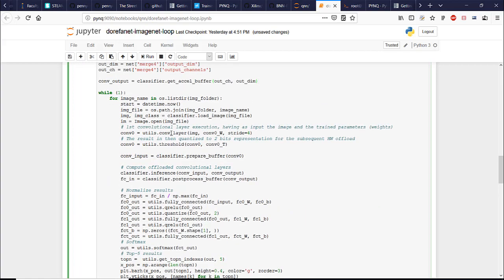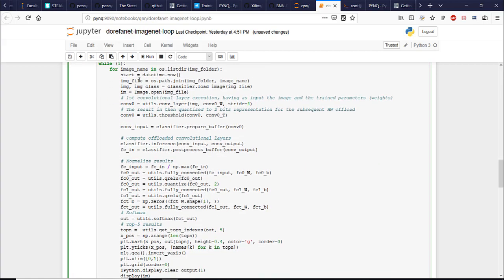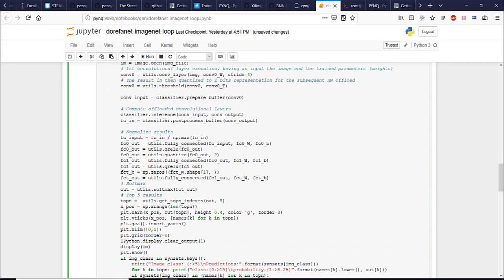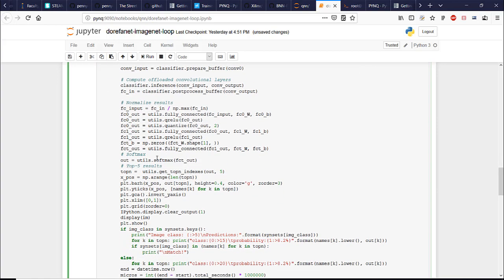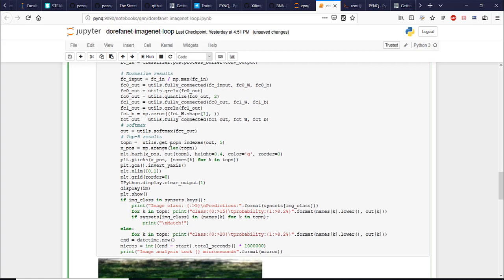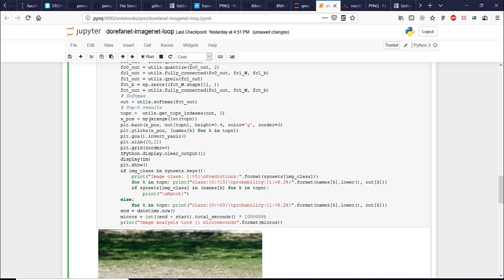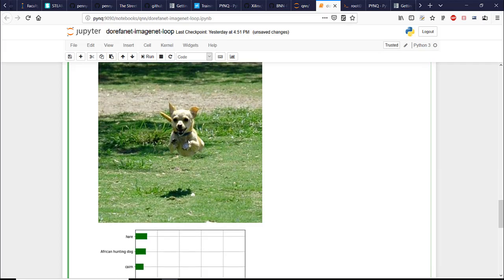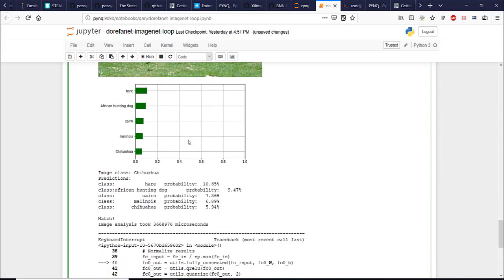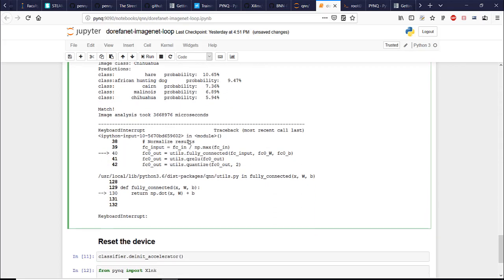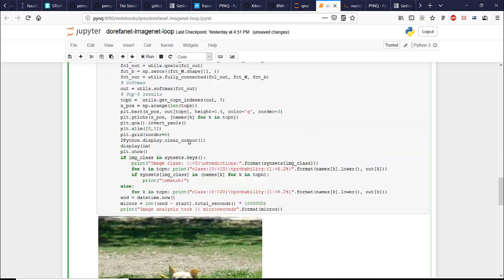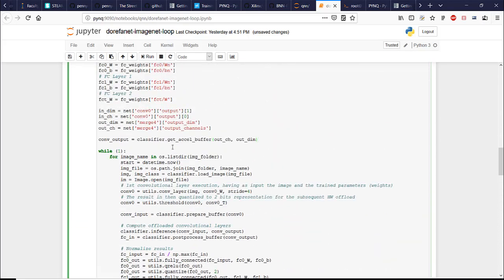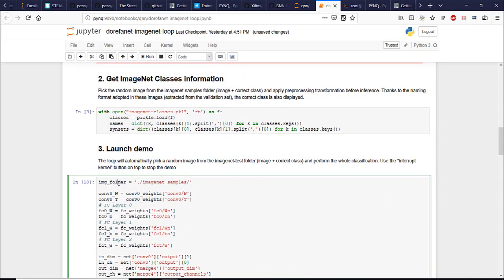And then finally in the loop we get the images and perform the inference. We apply the softmax on the results and then we get the top result, which is our prediction. Alright, so let's run this cell. It actually takes some time to load.